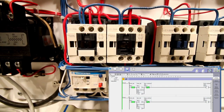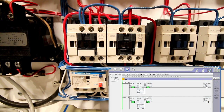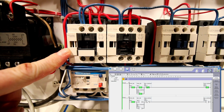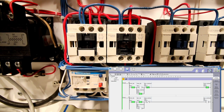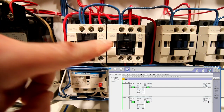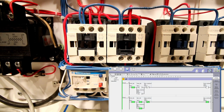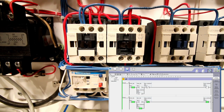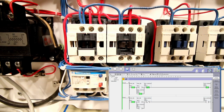Let's hit the forward contactor and watch the first contactor pull on. Trying to hit reverse while forward is energized — nothing happens. Hit stop, that contactor pulls back out, hit reverse and that contactor turns on. I can hit forward and nothing happens. So I'm in the forward direction, and now I'm going to trip the overload.